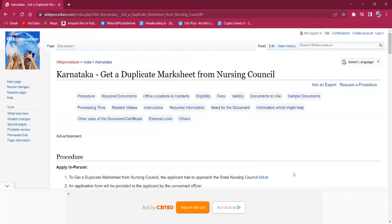Hello everyone, welcome to Wiki Procedure Info channel. Today we shall see the application procedure for getting a duplicate mark sheet from the Nursing Council in Karnataka.